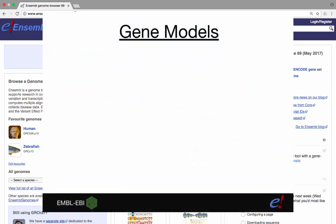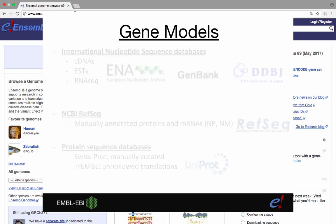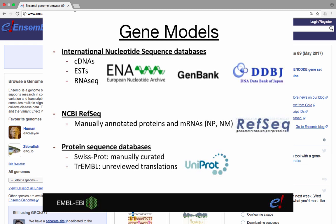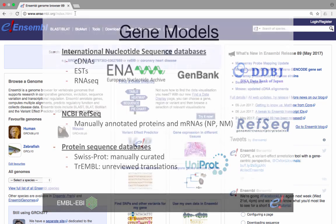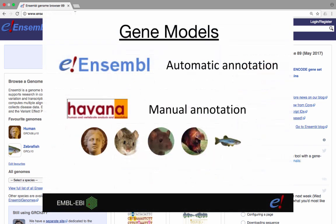For each species, Ensembl annotates a wide range of data onto the genome assembly. The first of these types of data is the gene models. For the prediction of gene models, called the GeneBuild, sequences from the International Nucleotide Sequence Databases, or INSDCs, NCBI RefSeq and UniProt are aligned to the genome. From these alignments, transcripts are then clustered together based on overlapping coding sequences to form Ensembl genes. This is called the automated gene annotation pipeline.